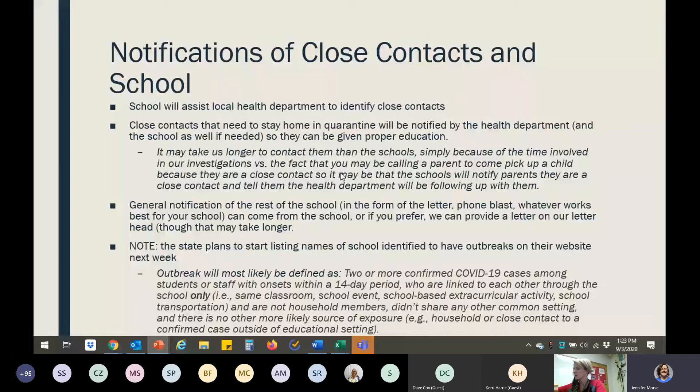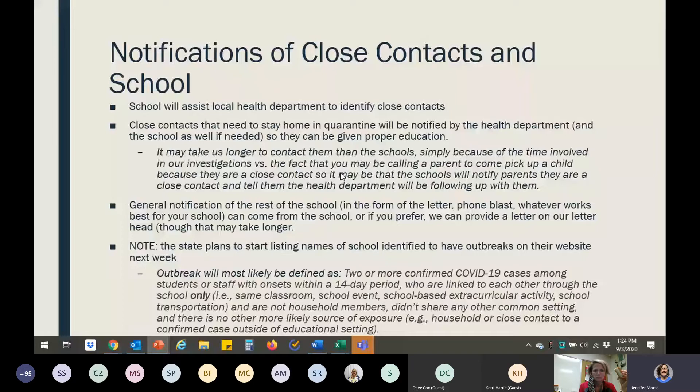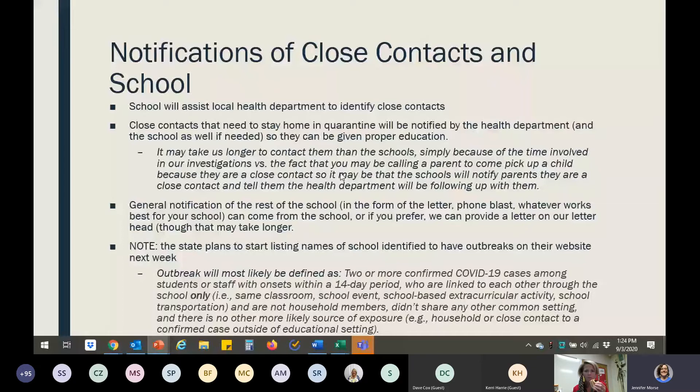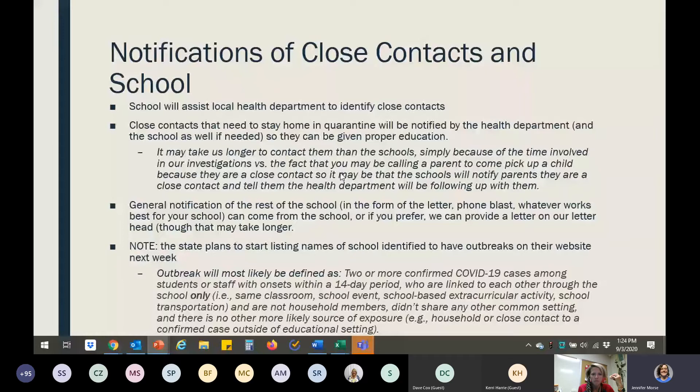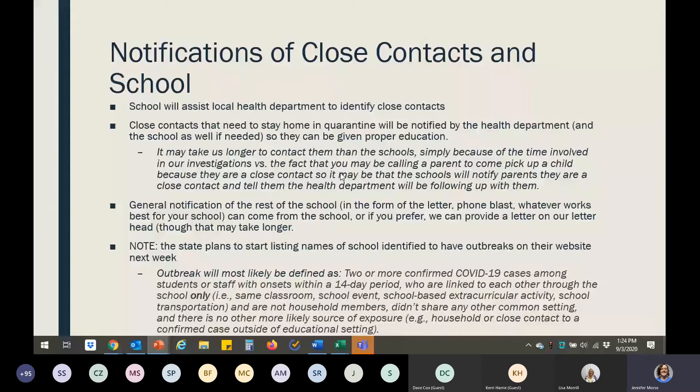So again, if there's any confusion or you need or want to do anything differently than that, just let us know. We did find out that the state does plan to start listing the names of schools that have had outbreaks and identify them on the state website starting next week. This was not our decision. That was the state's decision. And so for us, you know, an outbreak will most likely be defined as two or more confirmed cases that have developed within 14 days of each other that are linked through the school only. So they've been in the same classroom. They've been somehow connected to each other within the school. They are not in the same household. They, you know, aren't on the same Boy Scout troop. They, you know, don't have some other common connection that could have been the source besides school. So we want to be really sure that we're only reporting outbreaks that we know for positive, positive are from their interactions at the school.